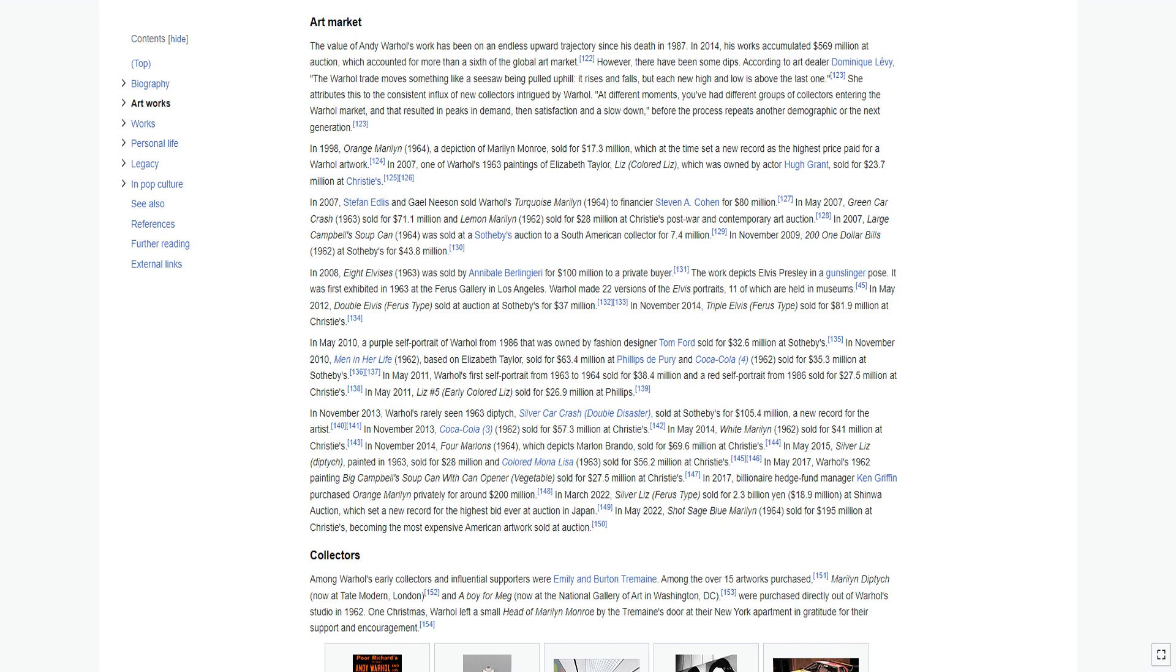In May 2011, Warhol's first self-portrait from 1963 to 1964 sold for $38.4 million, and a red self-portrait from 1986 sold for $27.5 million at Christie's. In May 2011, Liz No. 5, Early Colored Liz, sold for $26.9 million at Phillips.